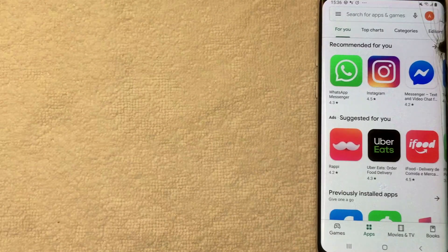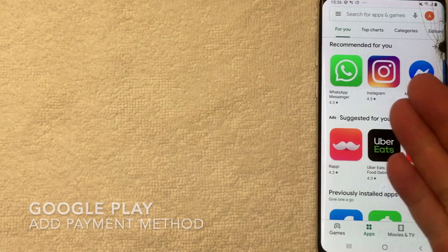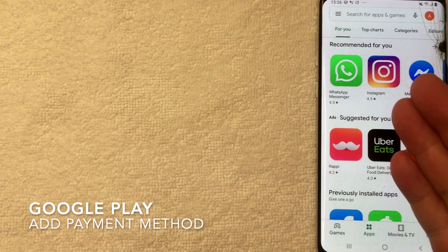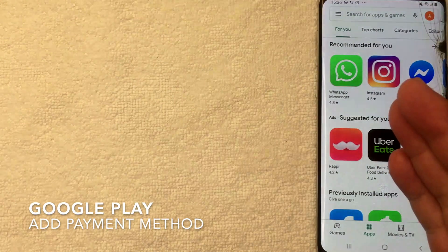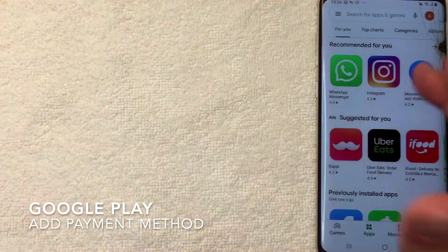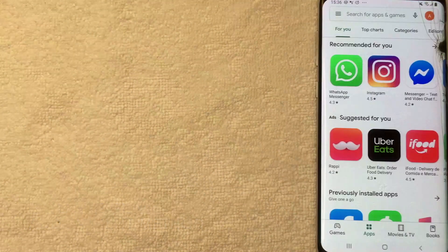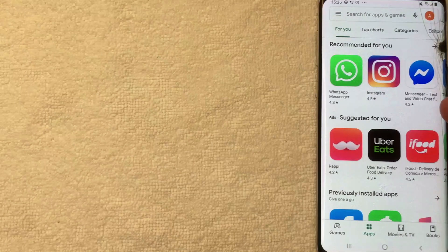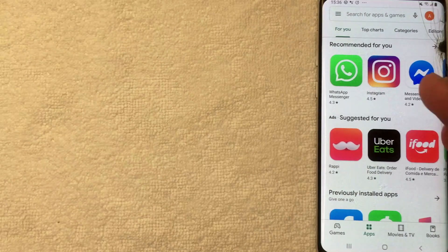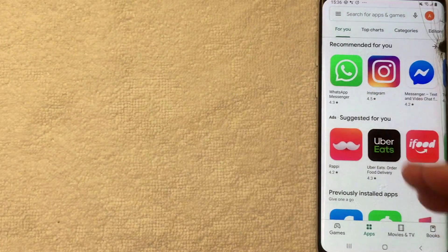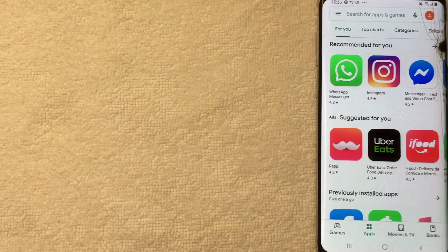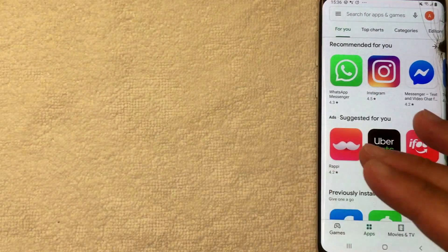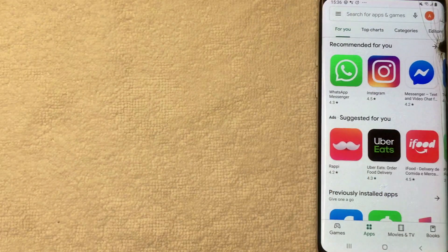Hey, welcome back guys. So today on this video we're talking about Google Play, and more specifically, I'm going to show you how to add a credit card or a payment method into your Google Play. Let's go ahead and talk about that. First off guys, it's going to be a really quick video, not a lot of steps involved, so be sure to stick around to the end of the video.